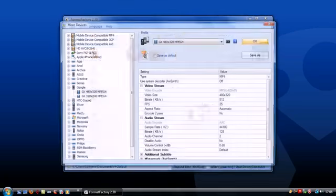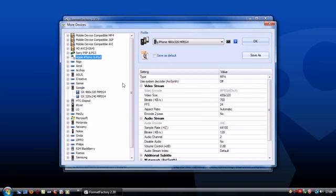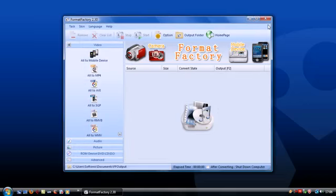Format Factory supports all popular formats, including those used in phones and portable devices like the iPhone or the Sony PSP.